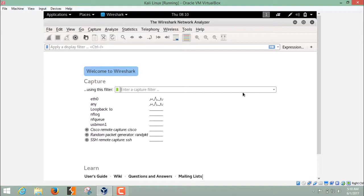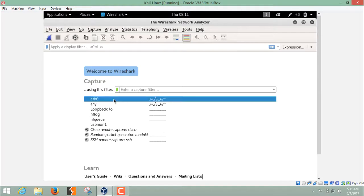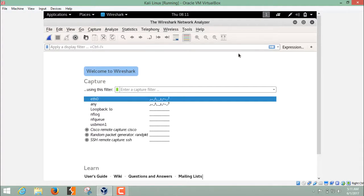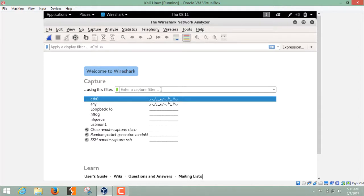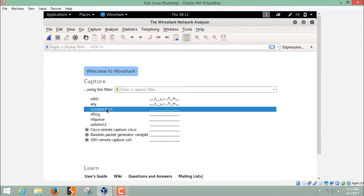If your Kali Linux is installed in VirtualBox, then your interface should be ETH0. And if you have connected your Kali Linux through your Wi-Fi, then your interface should be WLAN0. And if you want to sniff the packets to the localhost, then you have to select this interface, loopback interface.